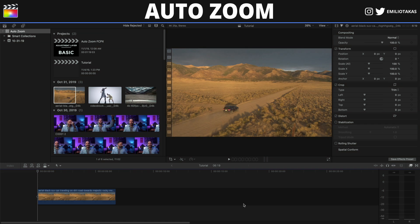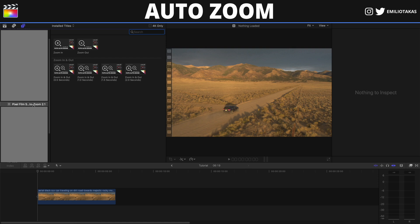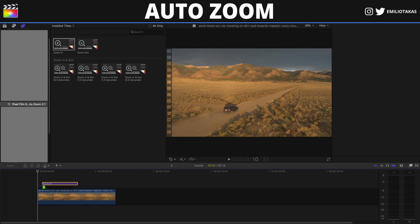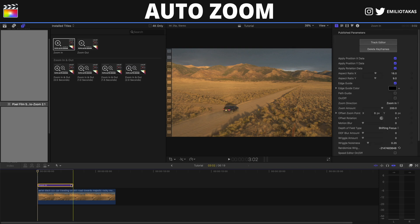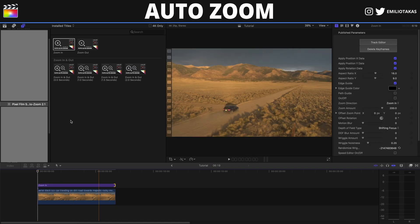We're in the Final Cut Pro X interface and I've placed our first video — it's going to be the drone shot where we will create the auto zoom effect. We go into Titles, then into Auto Zoom, and drag and drop the Zoom In above our video.